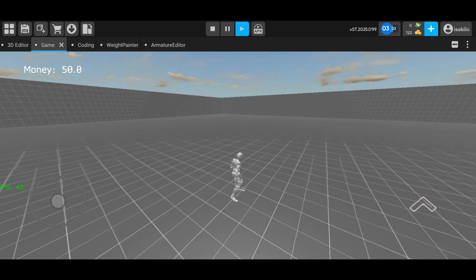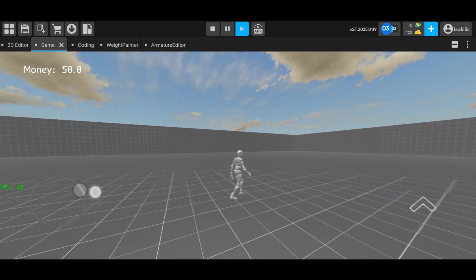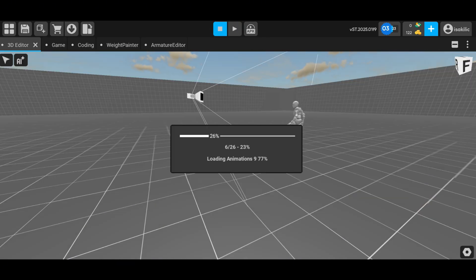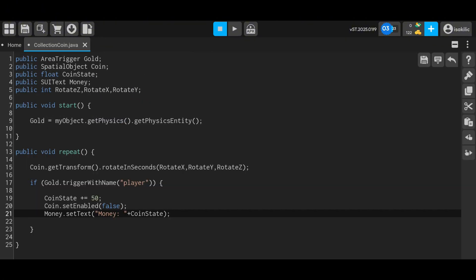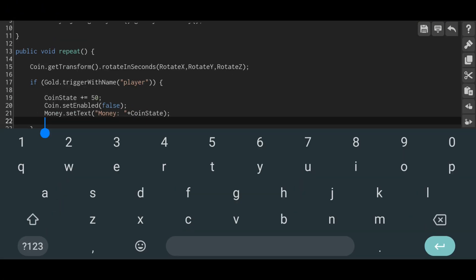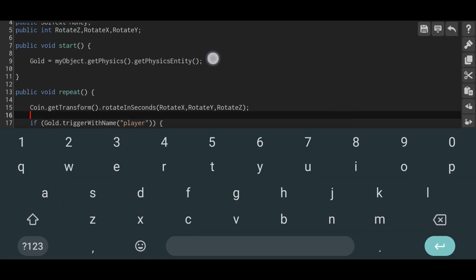Then I realized that the money value is not displayed at the start, so I make a small adjustment to the code. I write the same expression from the repeat function, which assigns the coin state to the text, into the start function as well.